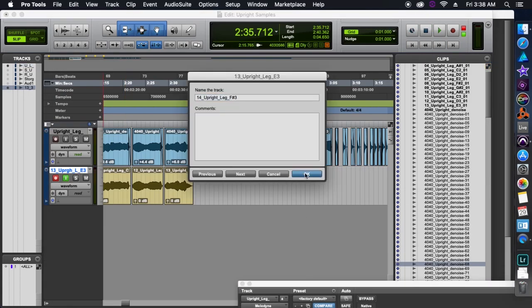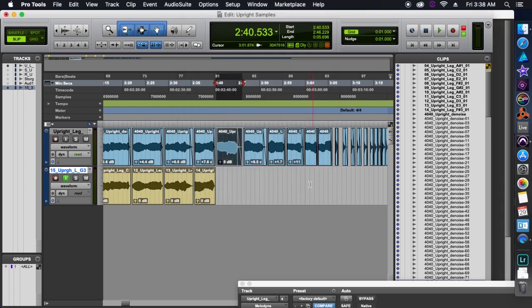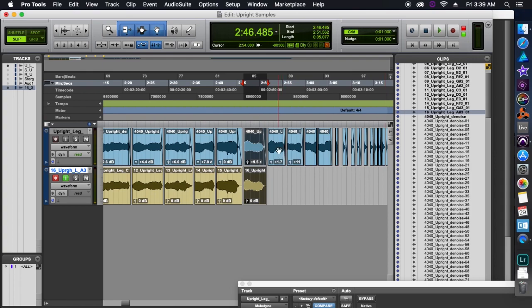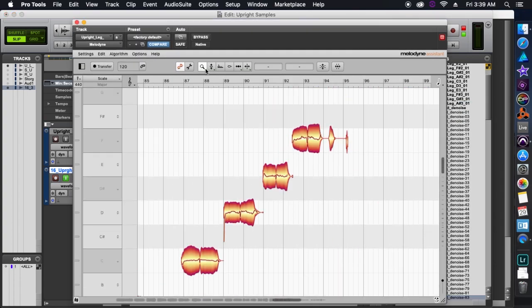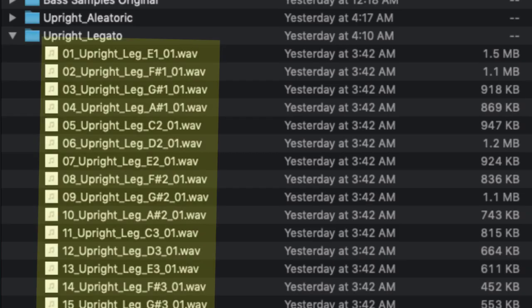After that we're going to create a new audio file for each individual note. I use a very specific naming convention for all the notes in a particular library. For example, let's look at some of the files in my Upright Legato library. First you'll see a number — this helps make sure that the pitch is going from lowest to highest in the file order. Next we have the name of the instrument, which is the upright. After that is how we are playing that instrument, so Legato or Leg for short. Then after that we have the specific pitch on how it would line up on the piano.